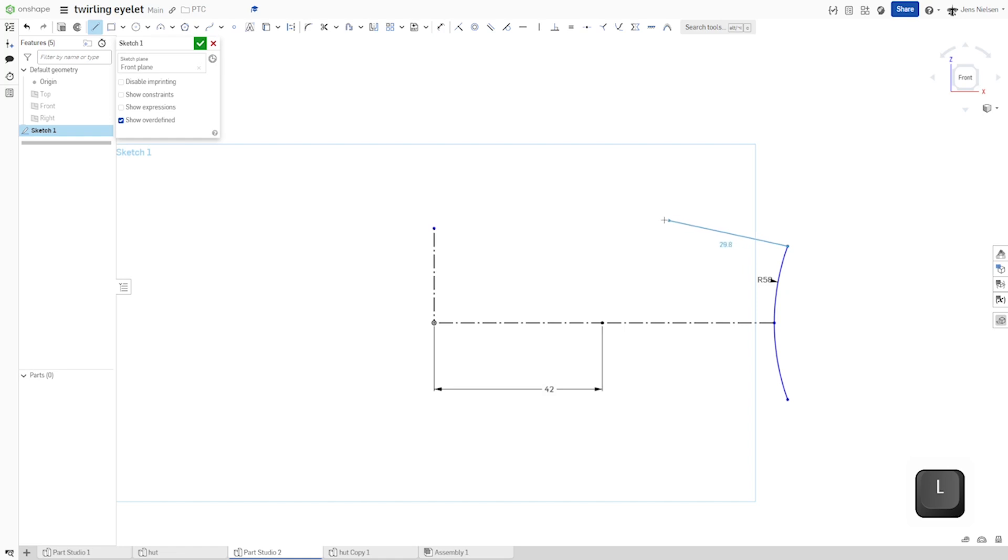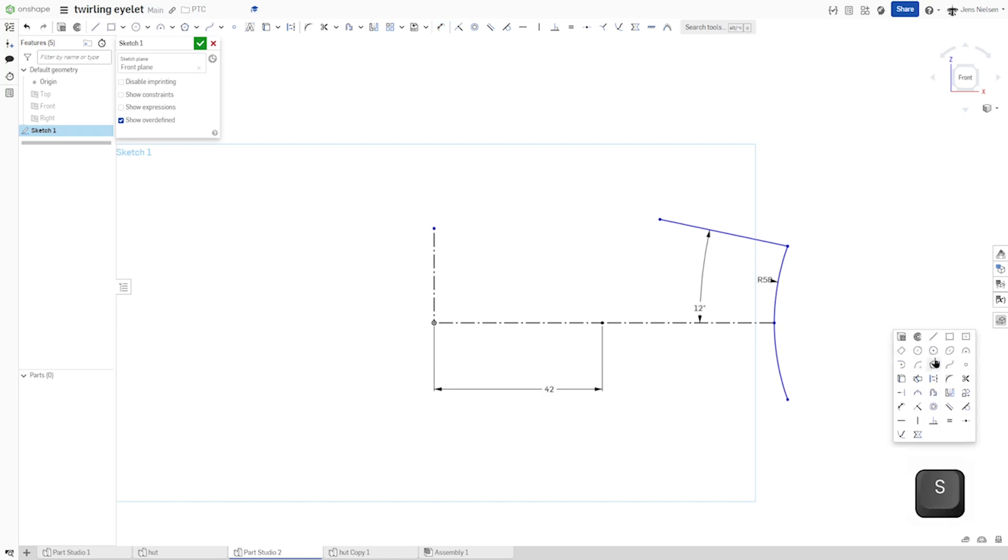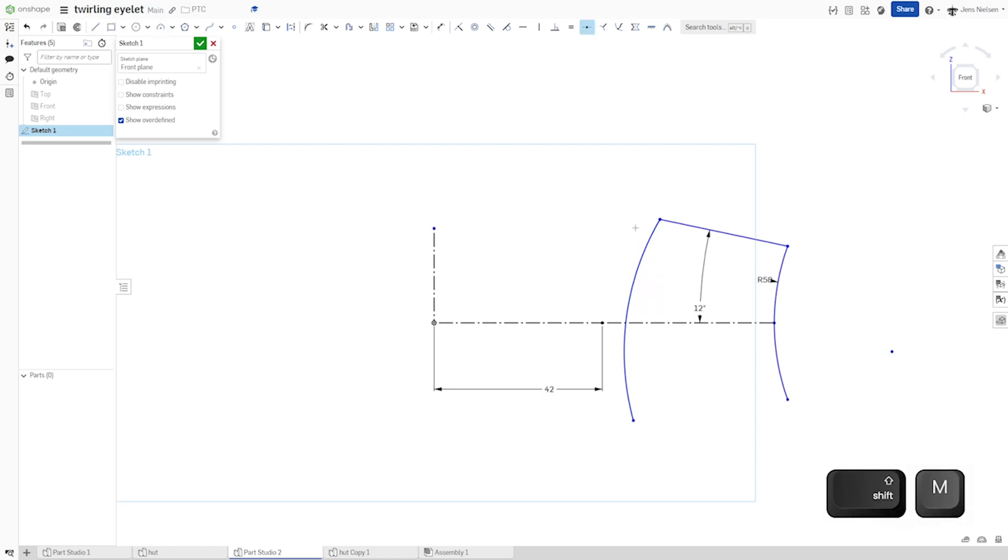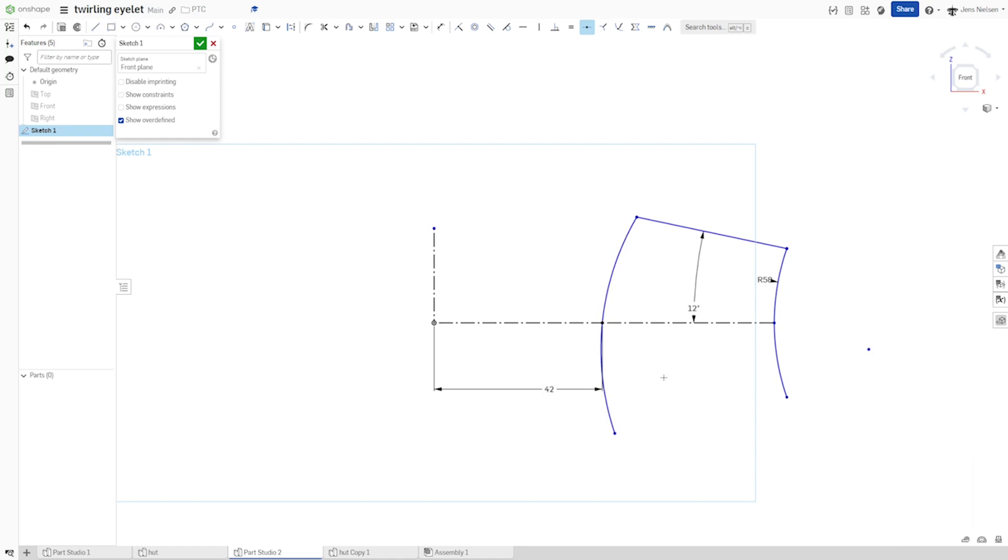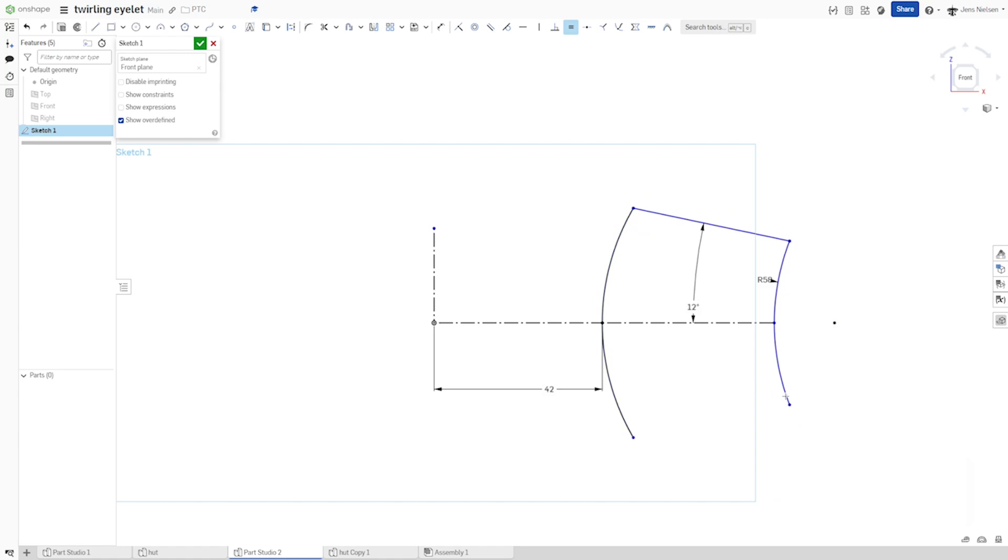Continue with the line. Give that line an angular dimension of 12 degrees. Then an arc from here and there, something like that. Again, that midpoint constraint between that arc and that endpoint. And again, a vertical constraint here. And an equal constraint between those two.